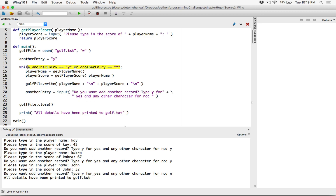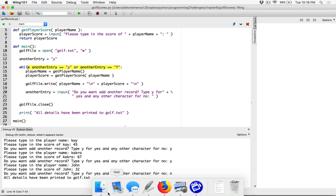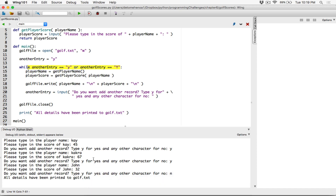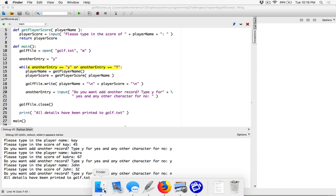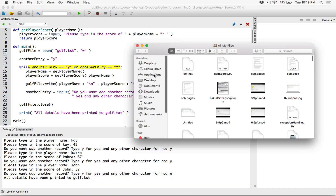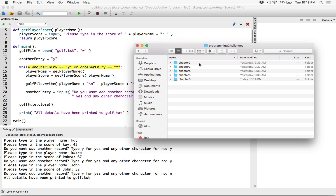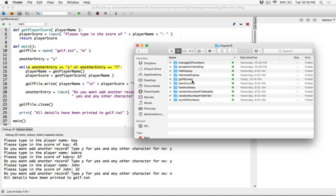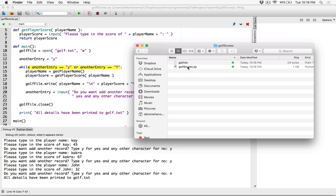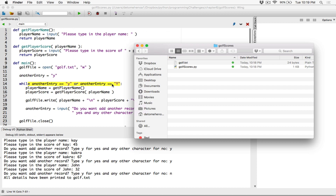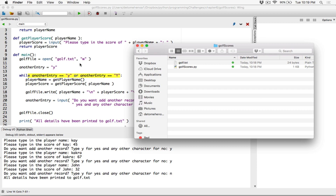Now this is working. Let's open the folder to see if the file has been created with these details. I'm going to open that folder — go to desktop, Python, programming challenges, chapter 6, golf scores — and the file has been created: golf.txt. Let's open it to see.